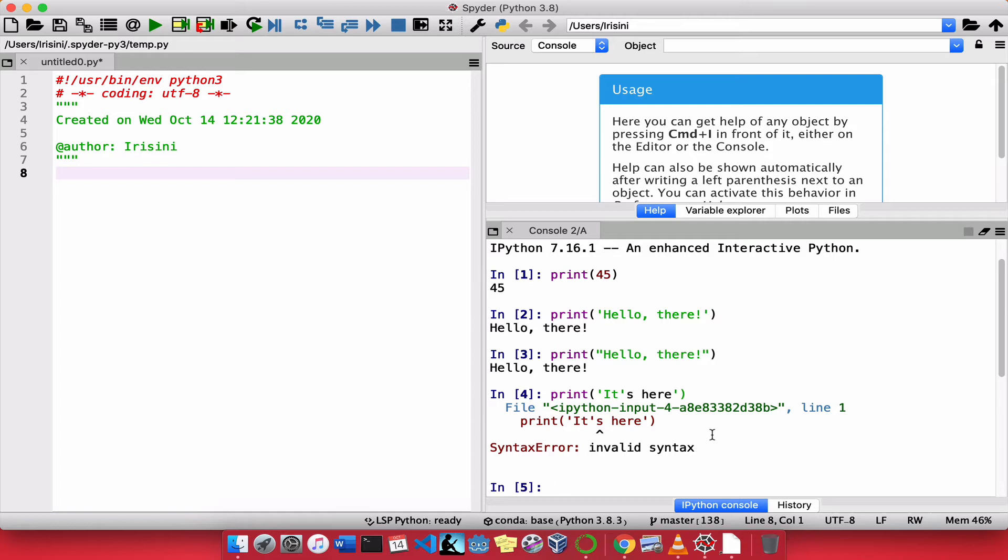It says invalid syntax. So I did something wrong. In programming, when you see something called a syntax error, it simply means I violated one of the rules of the language. So how do I fix this?